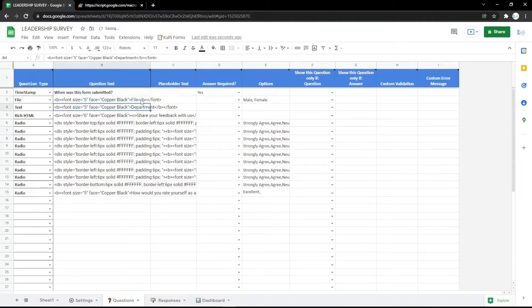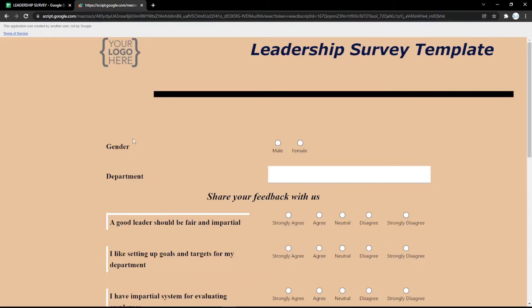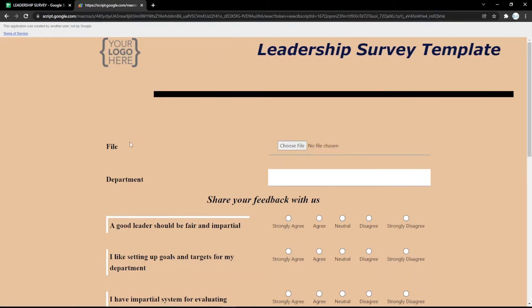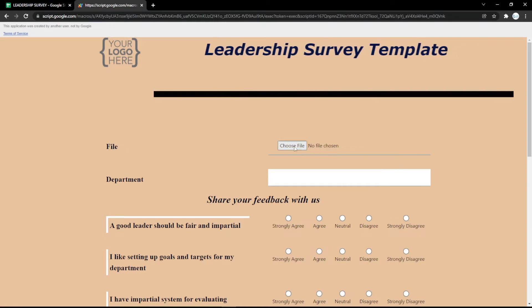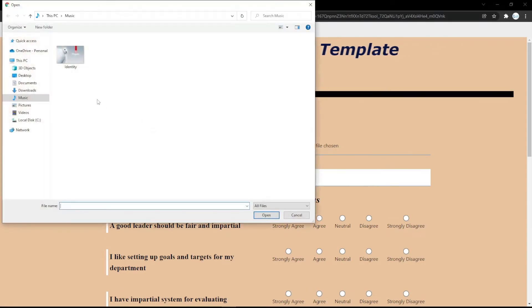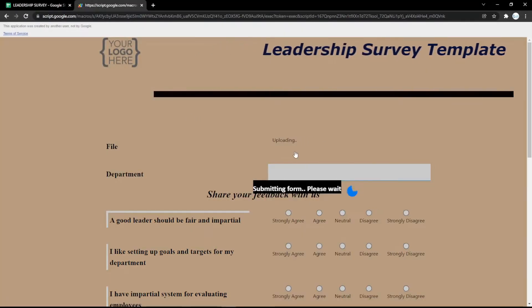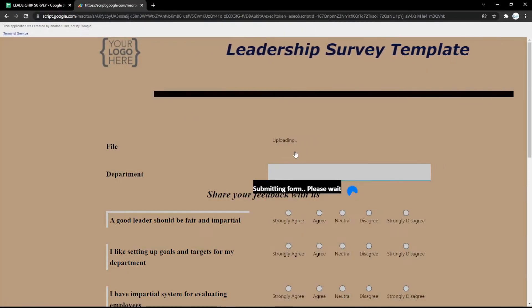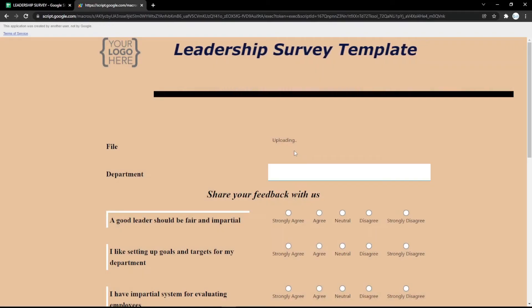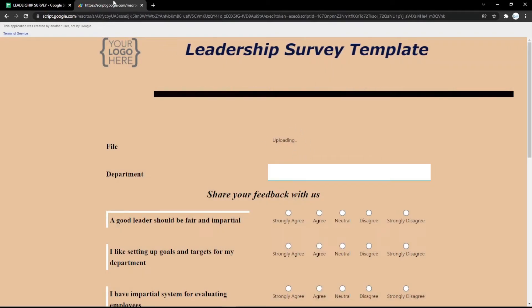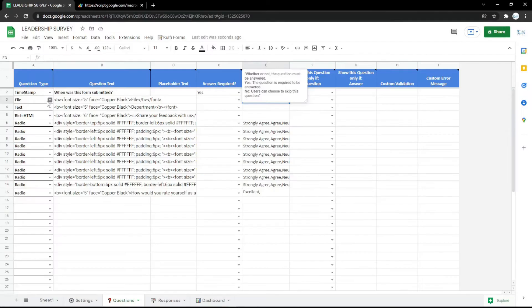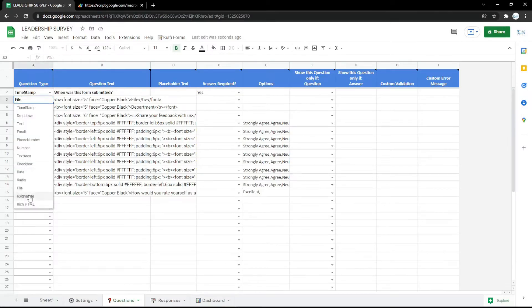You can also change it to a file upload field. Go to your form and click Choose File like this, so the audience can upload their file there.